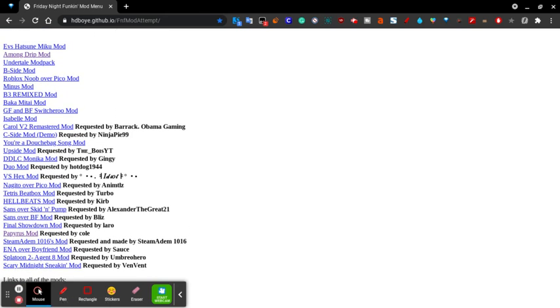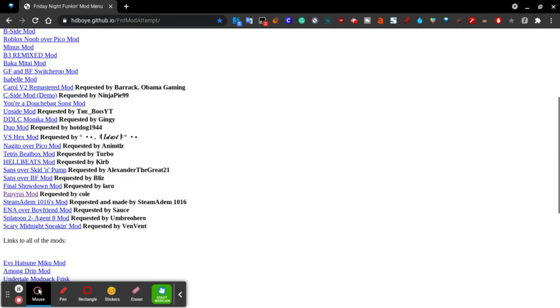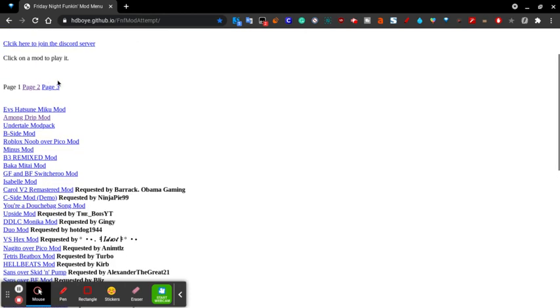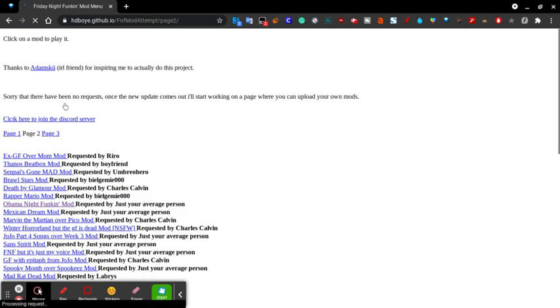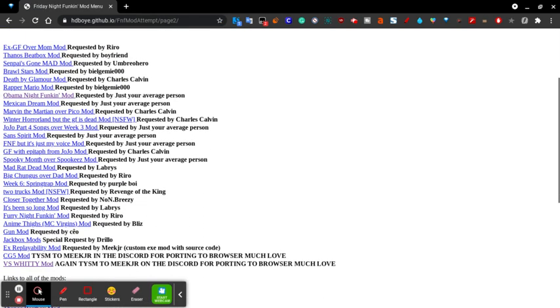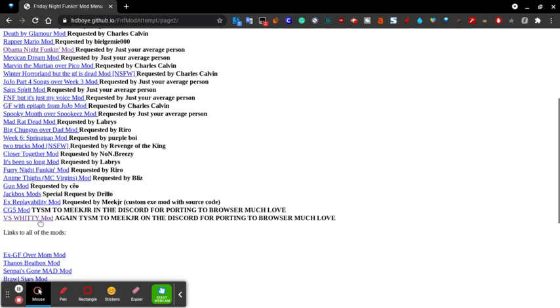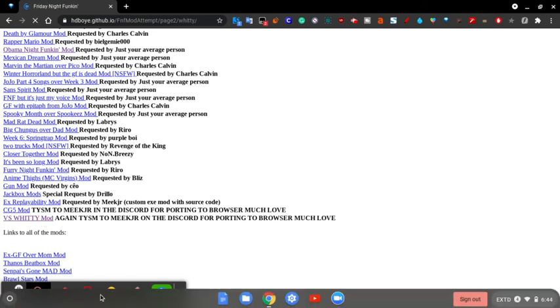But the vs Whitty mod works, so what you want to do is go to page two and then boom, vs Whitty mod on a school Chromebook.